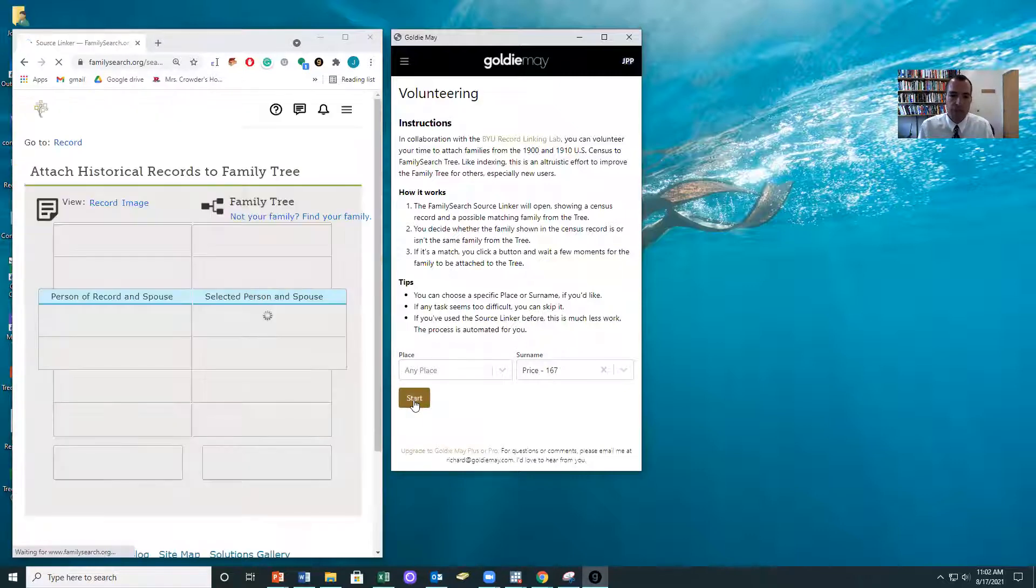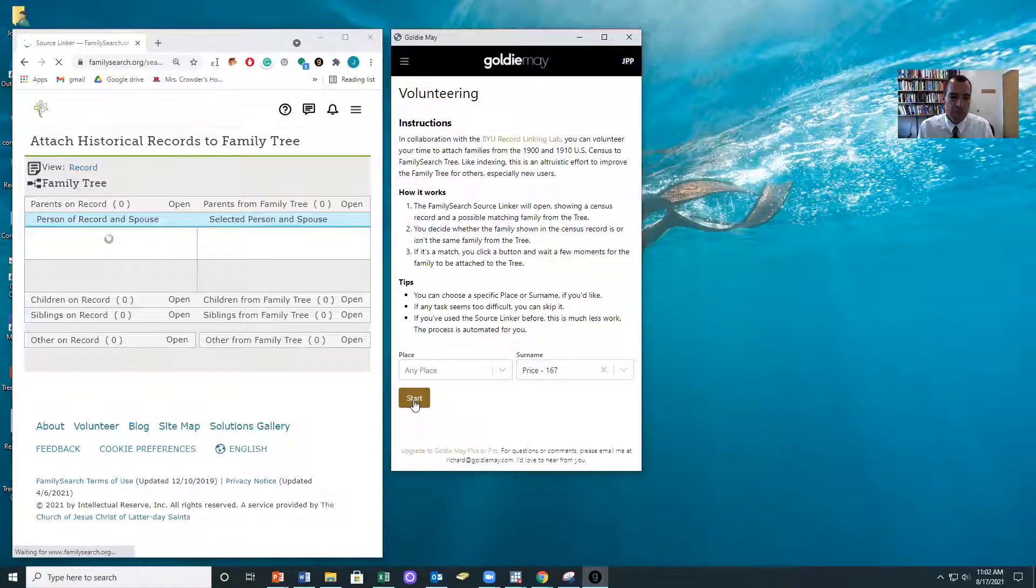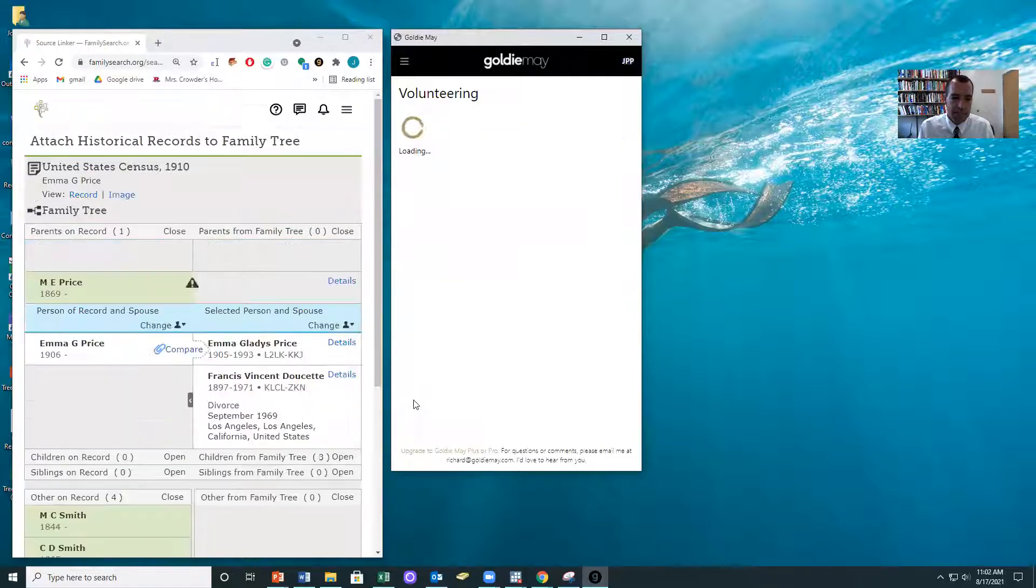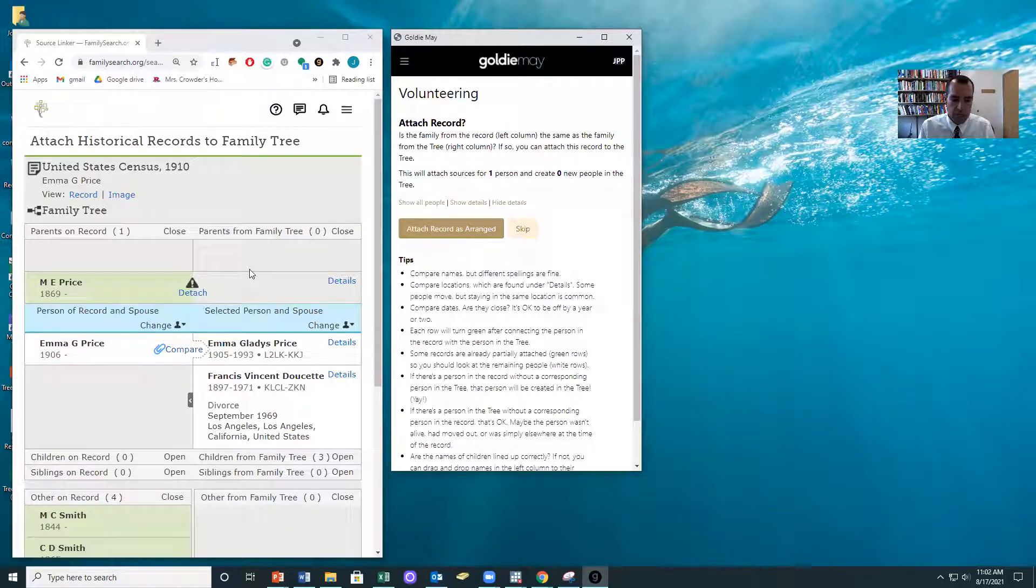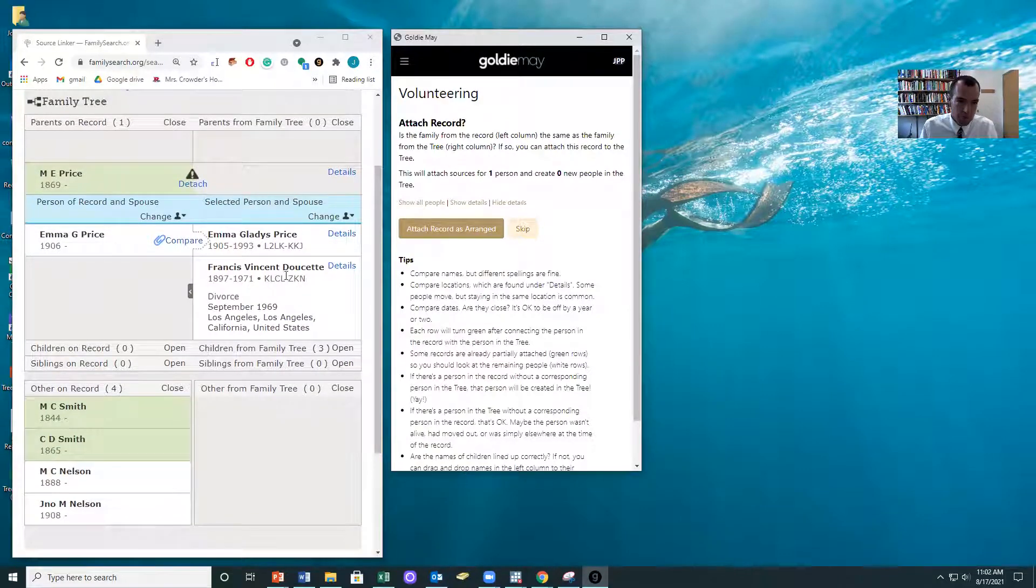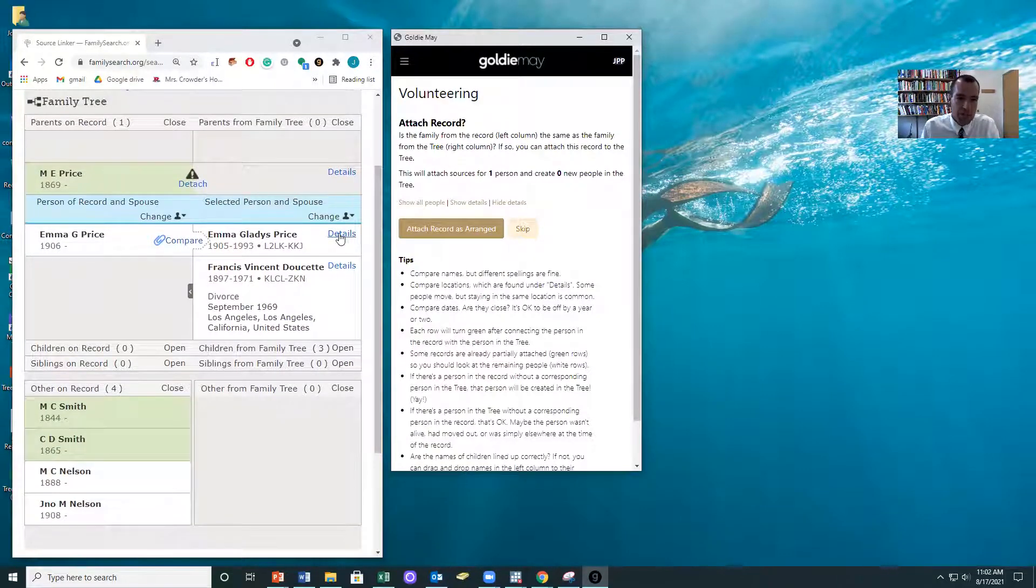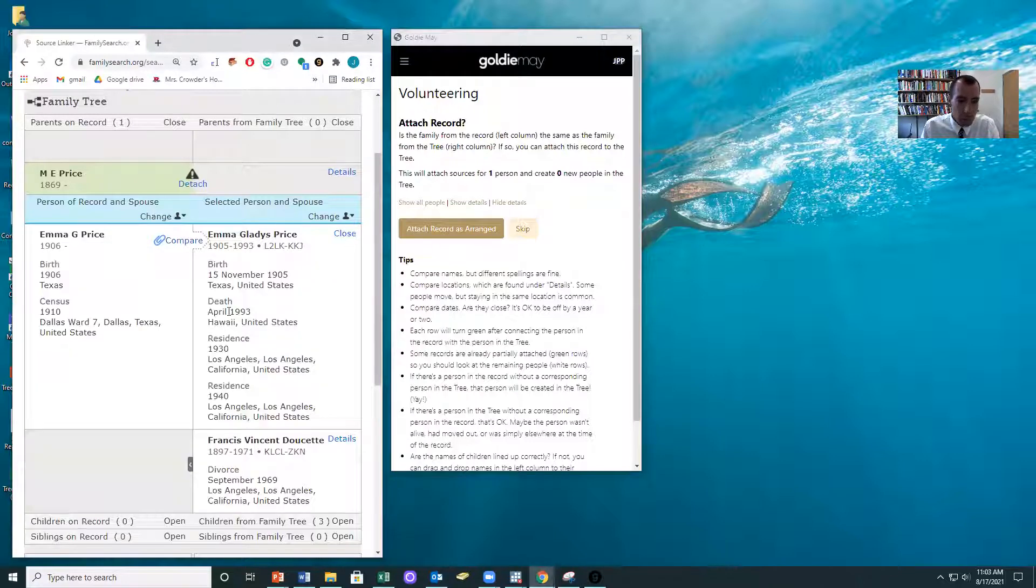And what it's doing is it's using data from the 1910 census and looking for someone on the tree that has a census record that should be attached. And you can see right here, in this one, I'm probably going to just do it by hand.